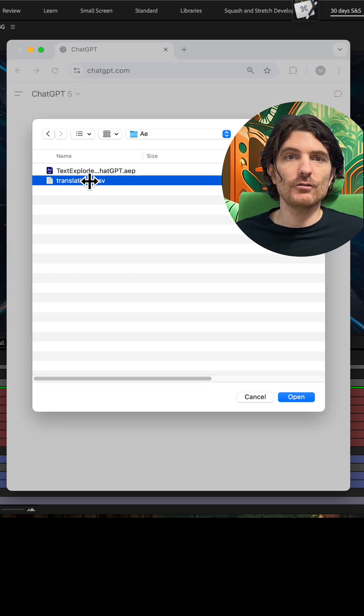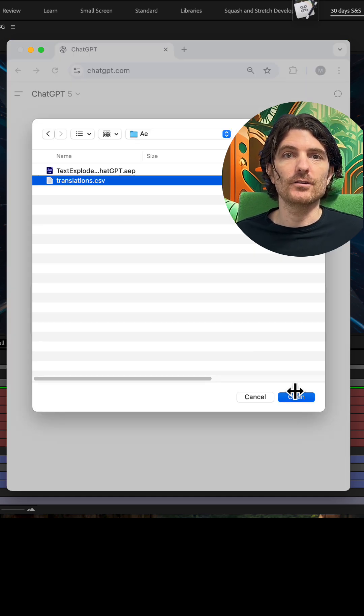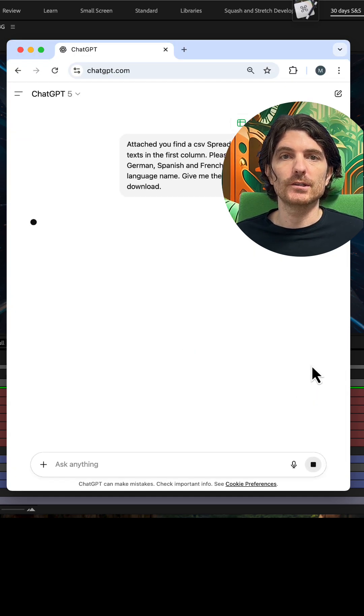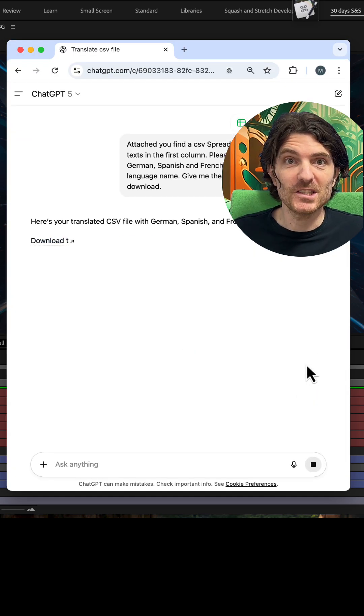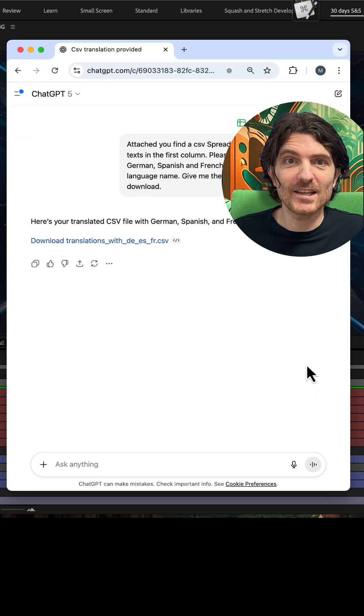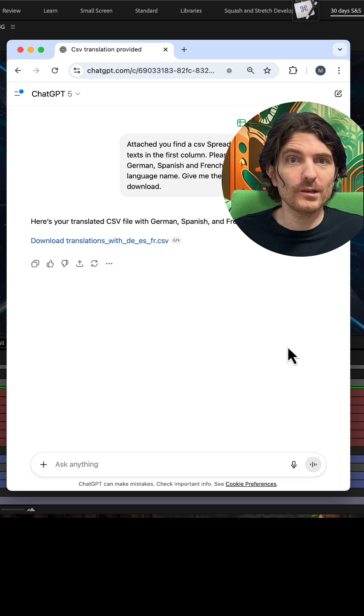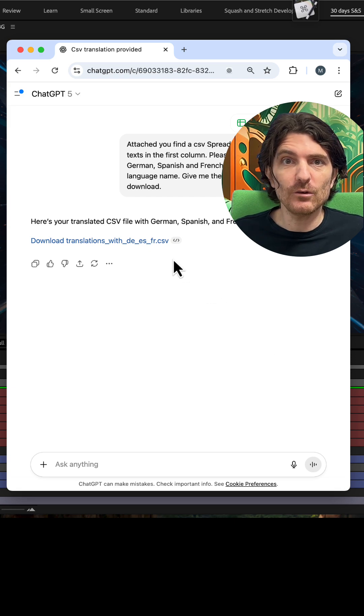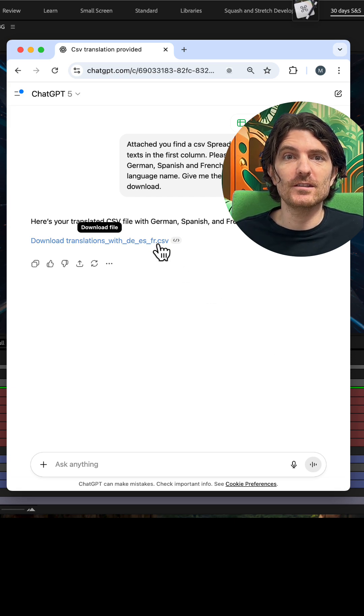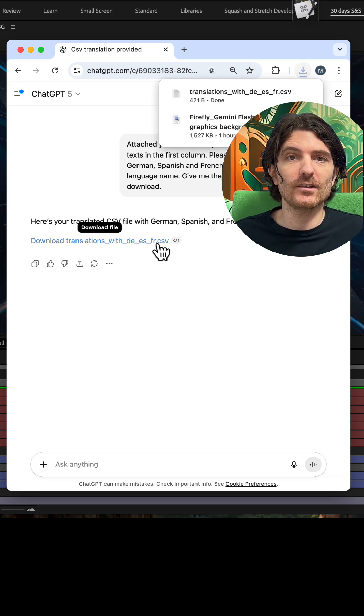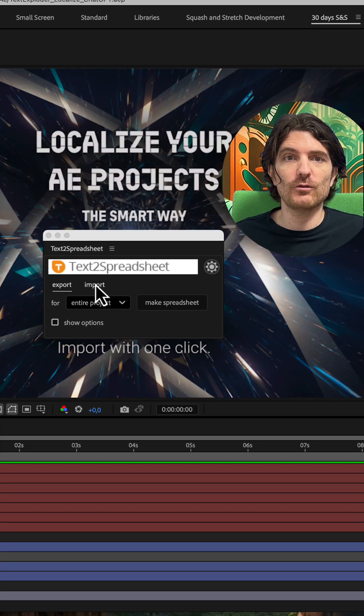Now attach your file and run your prompt. ChatGPT will then create a link for you where you can just download the translated texts as another spreadsheet file.